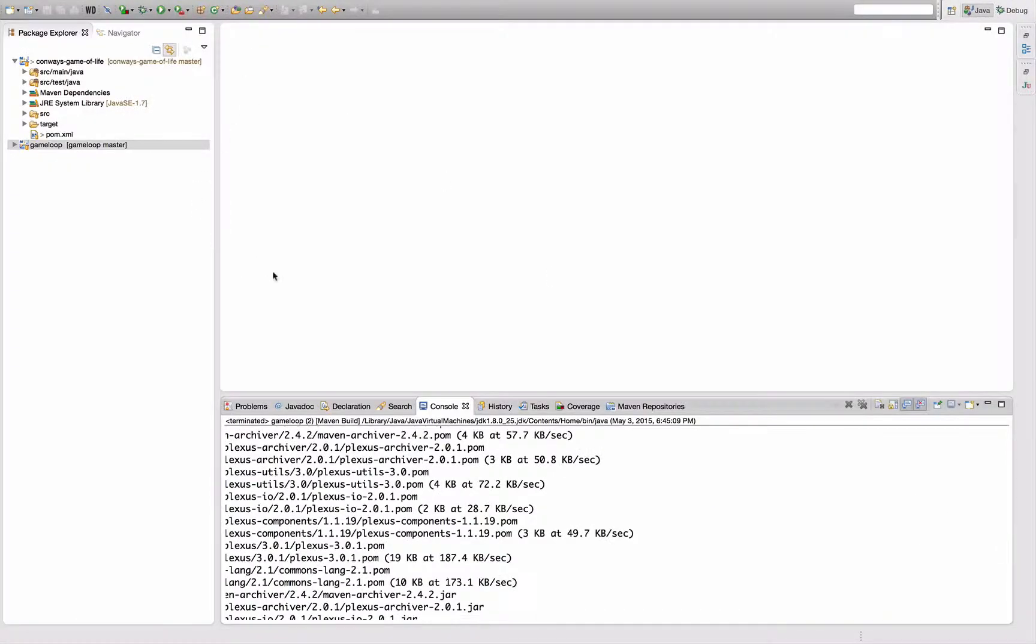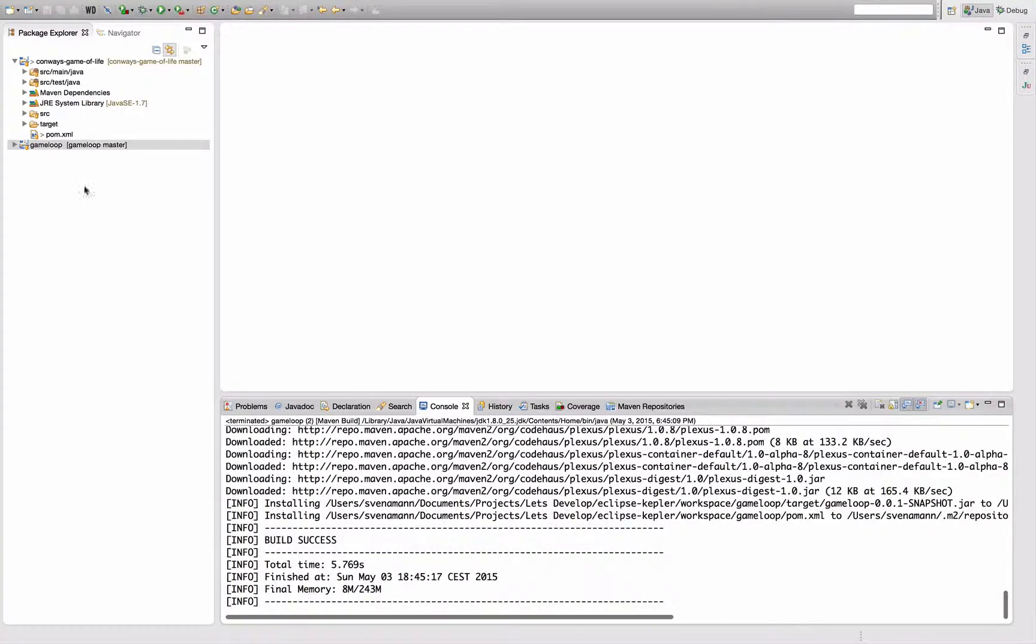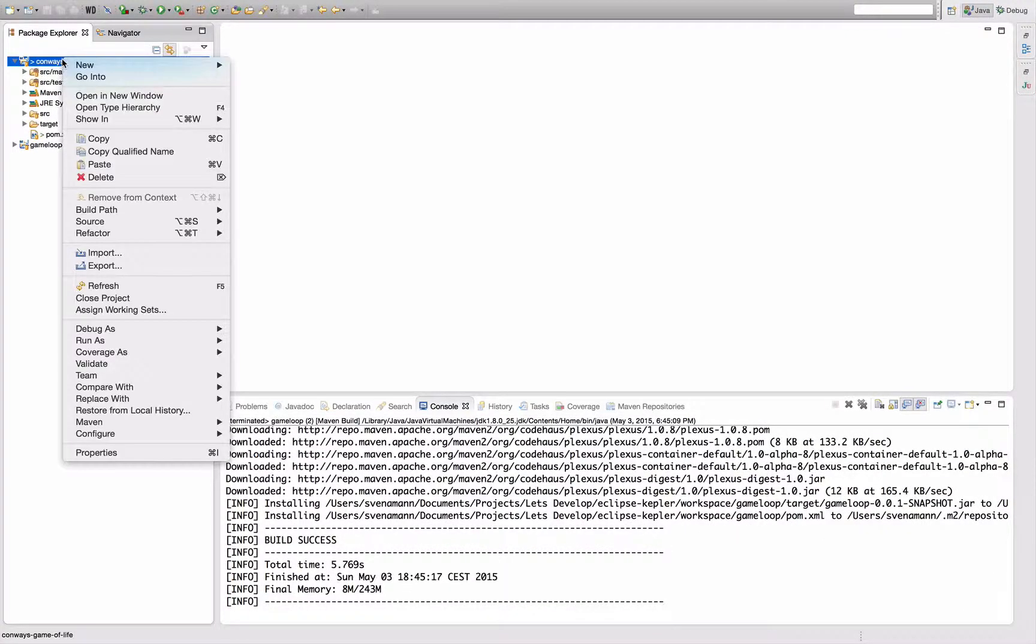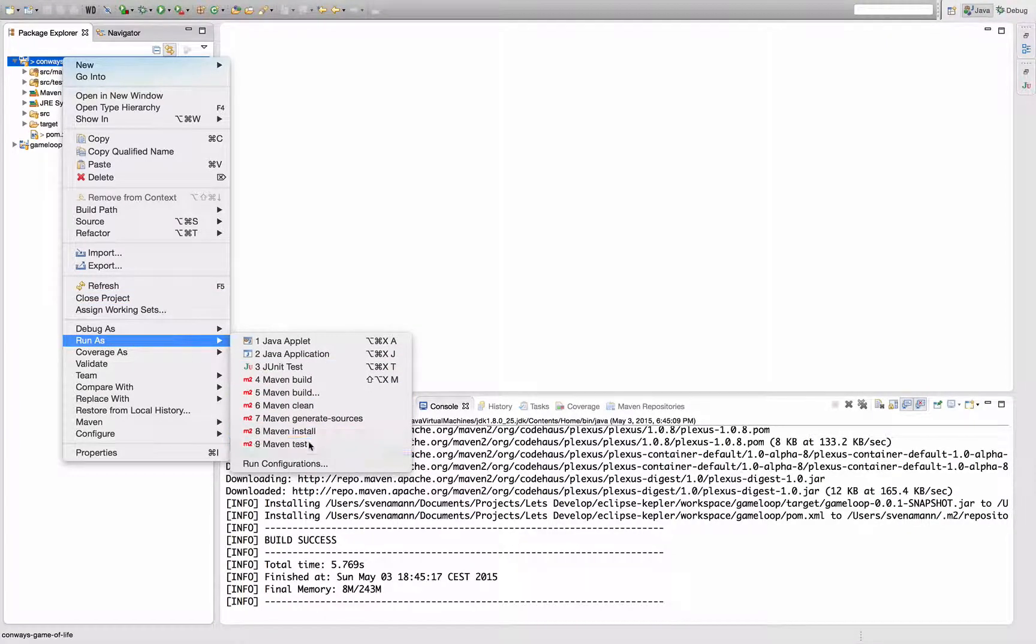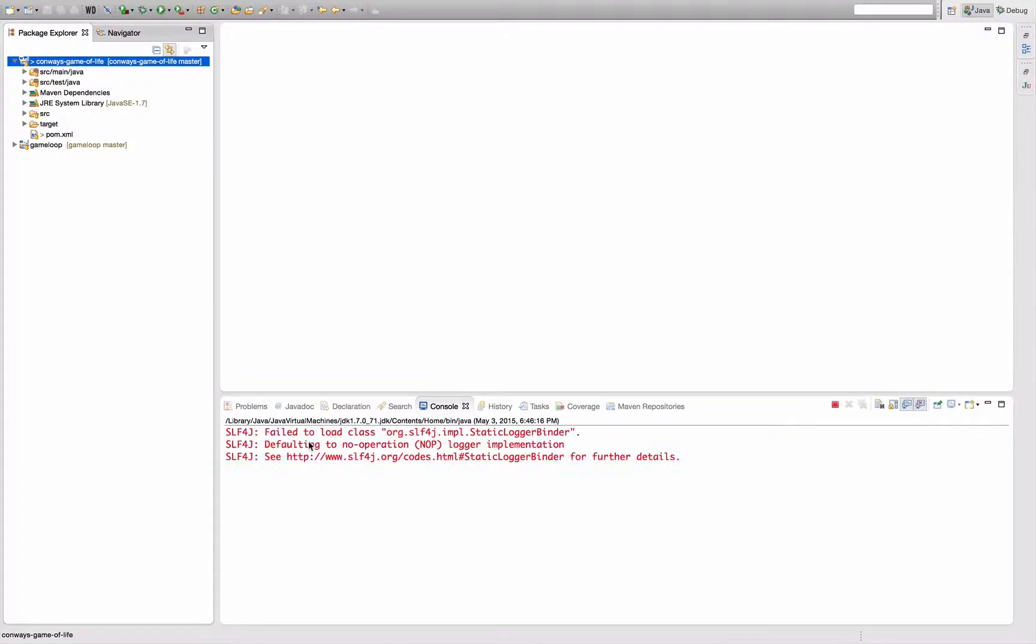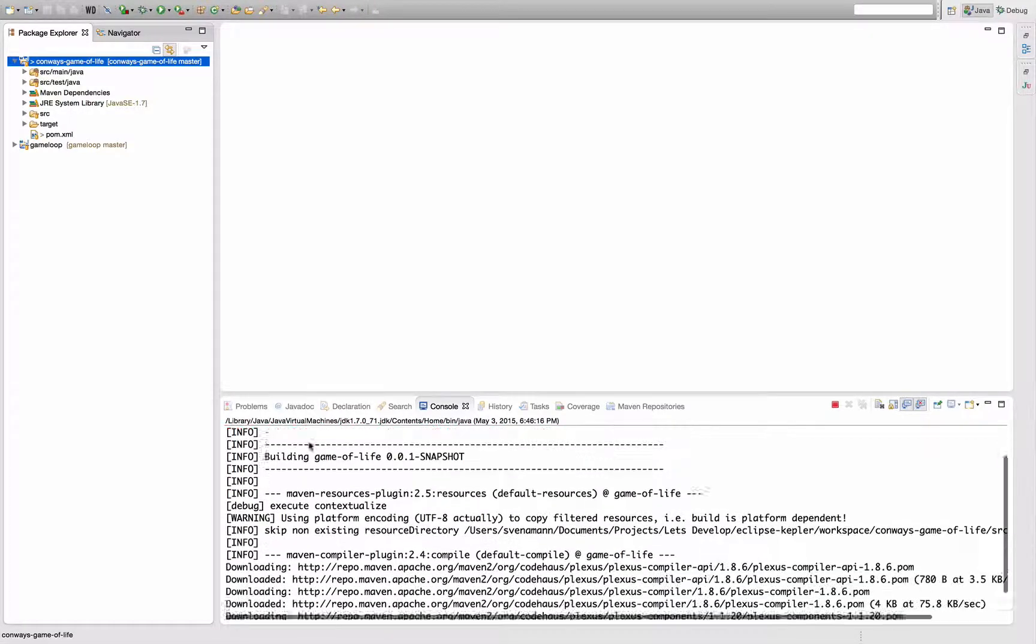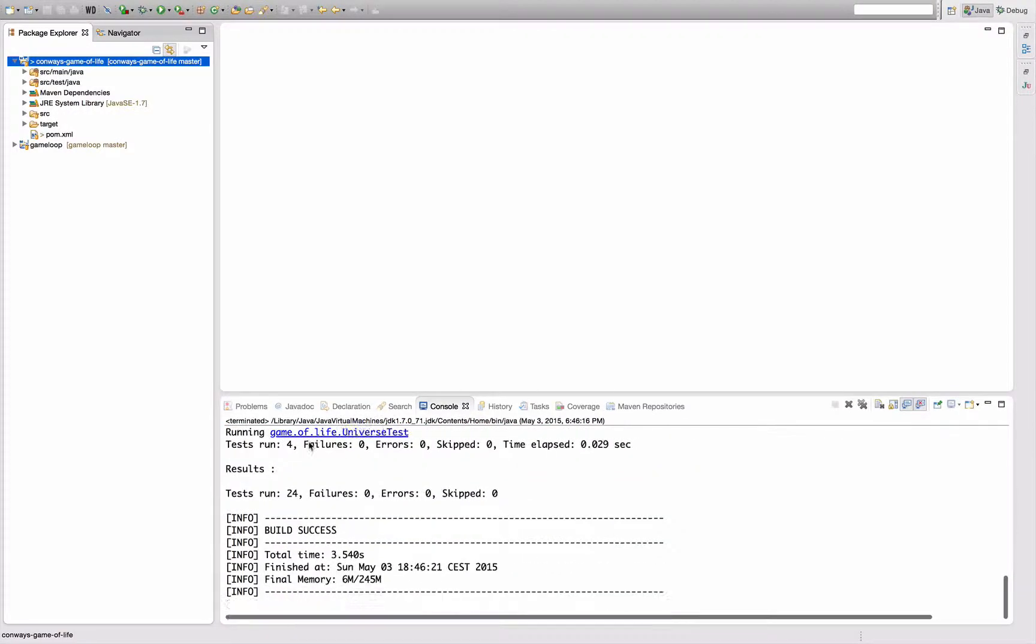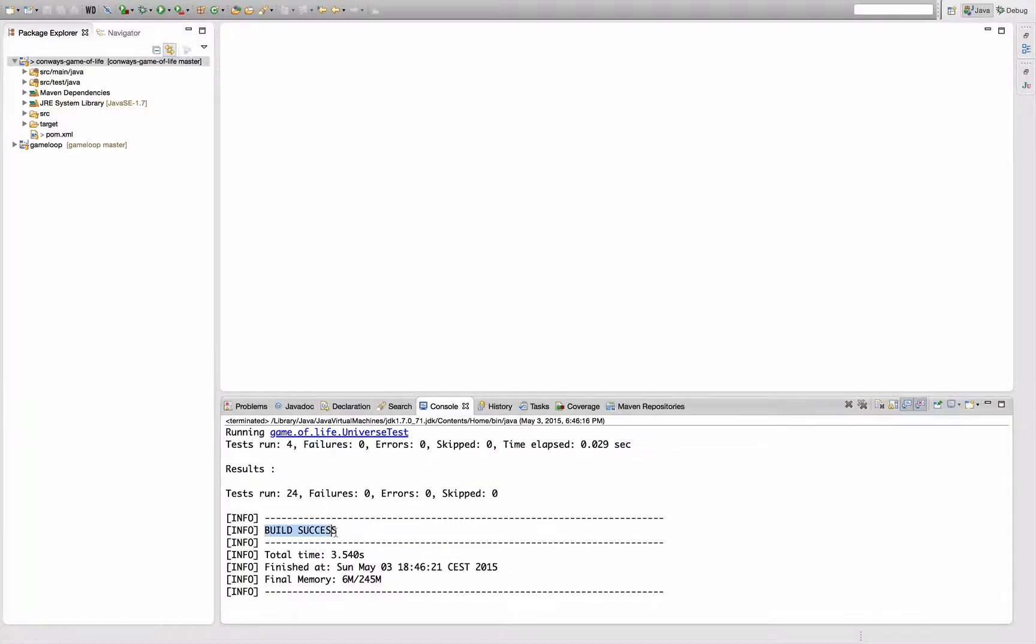Okay, and now that we've installed a copy of the game loop artifact into the local repository, we're actually ready to execute the Conway's Game of Life build, which I will do right now. This should now pass because it's actually able to look up the dependency in the local repository, so the build succeeds as you can see here.